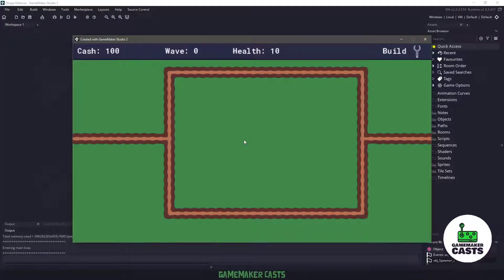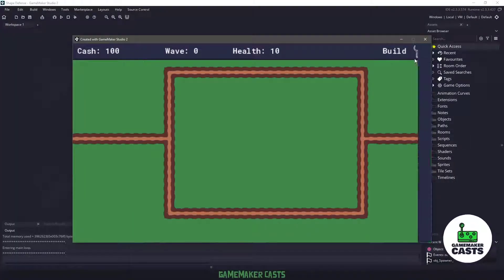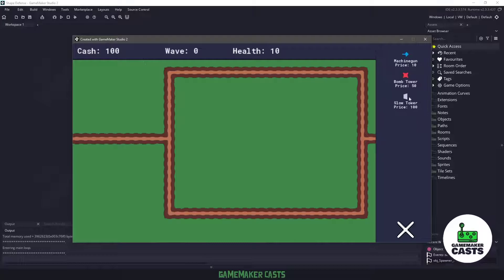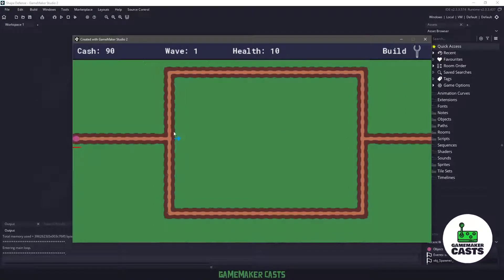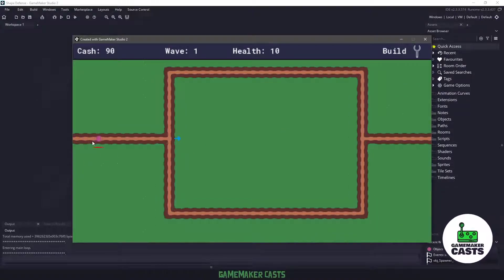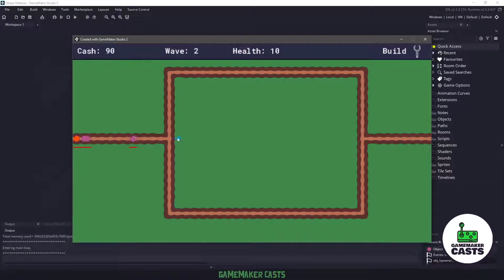So where we left off last is we have our cache, the waves, and we're able to build some of these towers. However, once we build them, they will not shoot at our enemies that follow a certain path. So we want to make our towers actually start shooting.